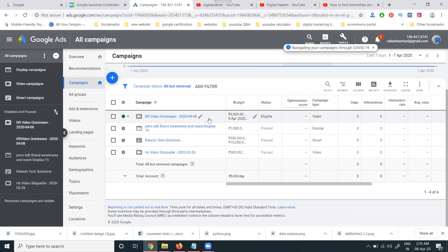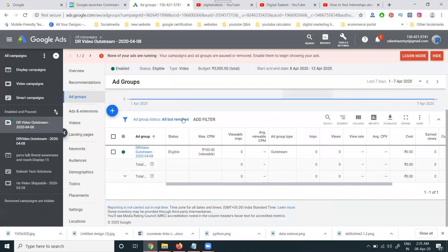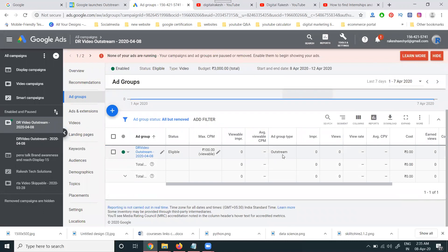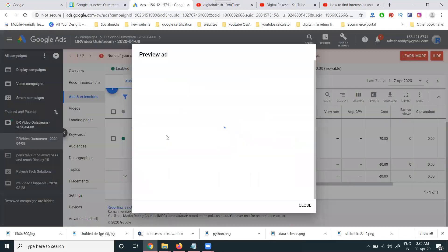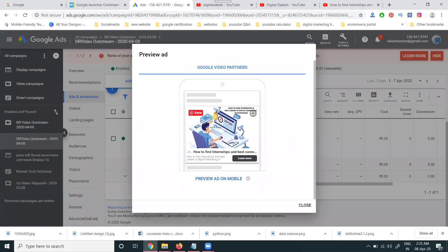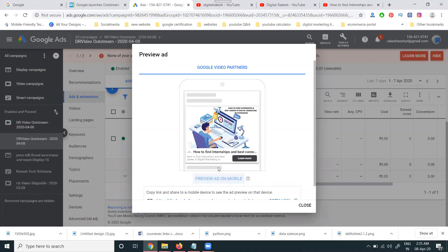To verify the campaign, go to All Campaigns, check the status — it should show 'Eligible.' Select the ad campaign, then check the ad group — it should also show 'Eligible.' The ad type will be Outstream. Scroll down to see a preview. The ad preview will show how it appears on mobile — outstream ads are shown only for mobile users, not desktop users.